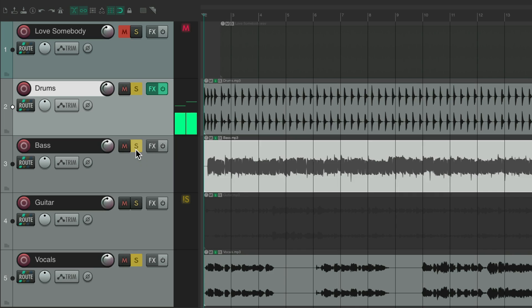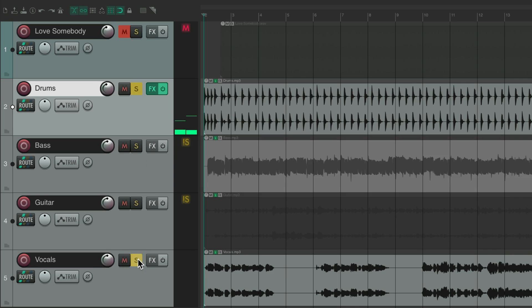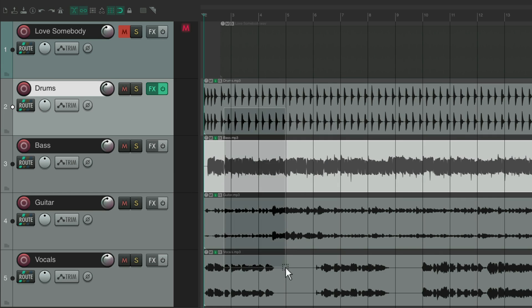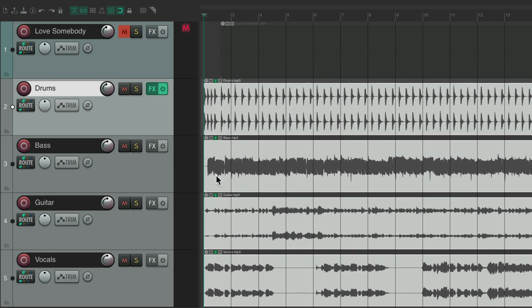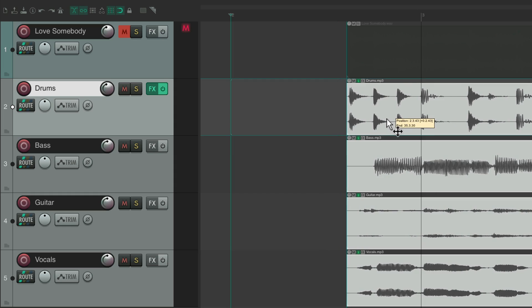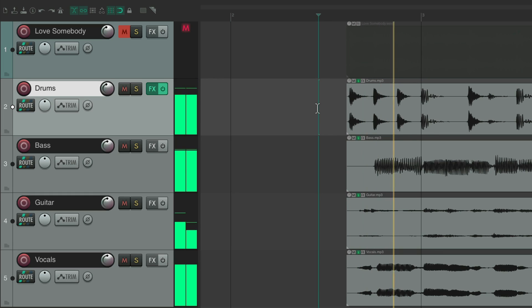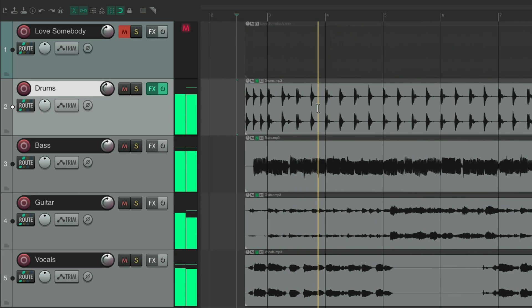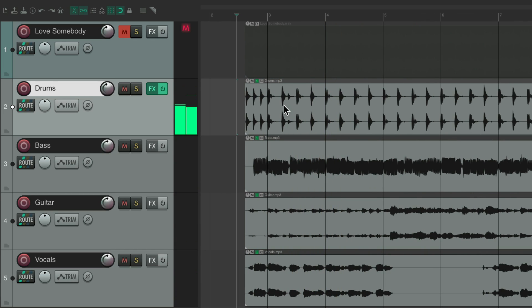But now because we filtered the drums, let's add some full frequency drums to it. But first let's put this on the grid by selecting all this and moving it over here. So it lines up on the grid.